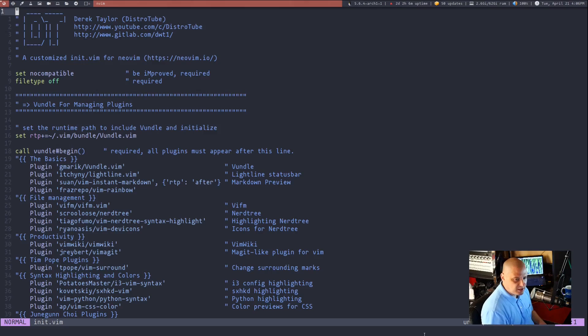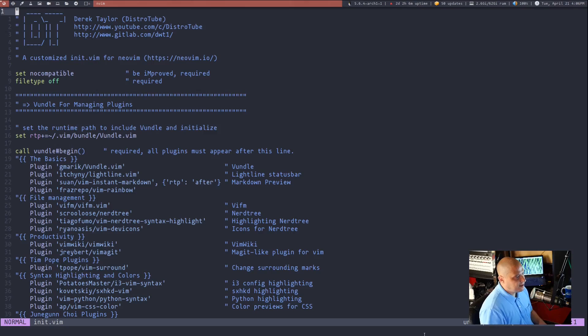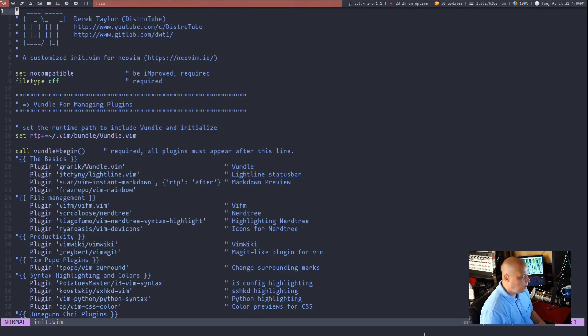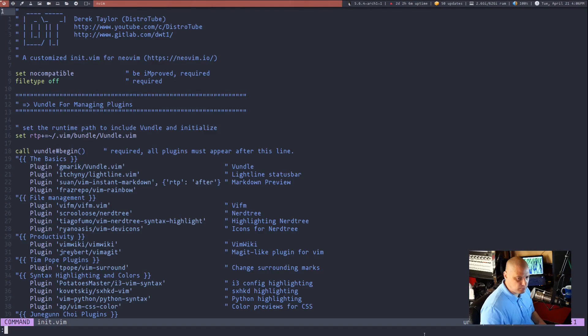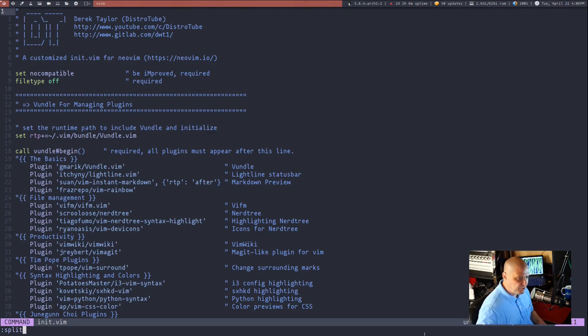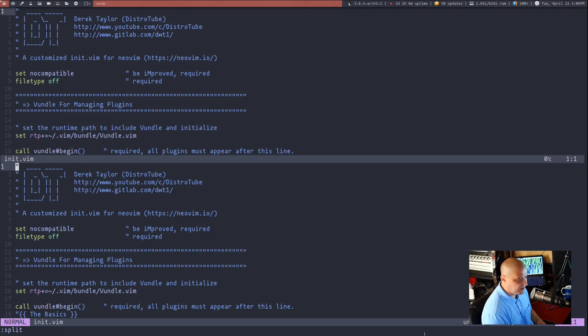Now when I talk about splits in Vim, I'm talking about horizontal splits and vertical splits. It's basically when we divide the window up into more than one section. So if I do colon to get into command mode in Vim and type the word split with no other arguments, it will do a horizontal split.